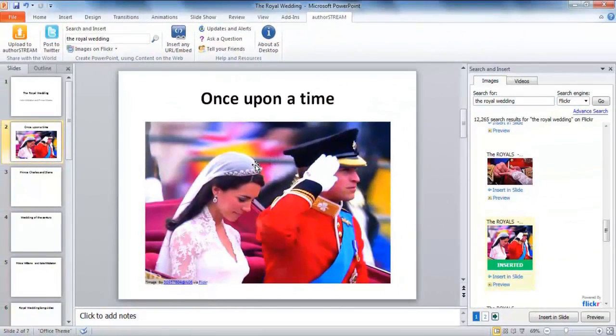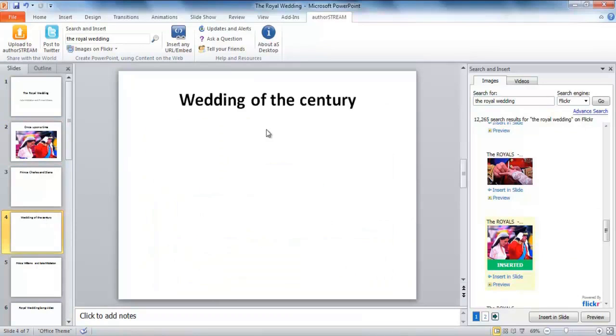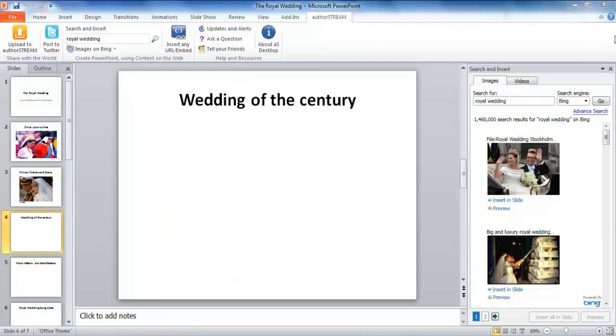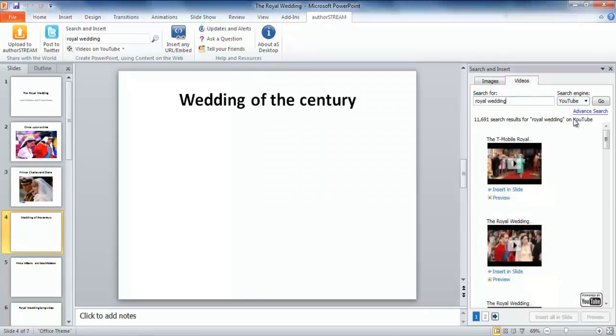For every image that you insert on your slide, the source always follows automatically. Slideshows with a mix of images and videos always get better reviews, especially when it's a wedding, but to a royal one, live capture is a must.